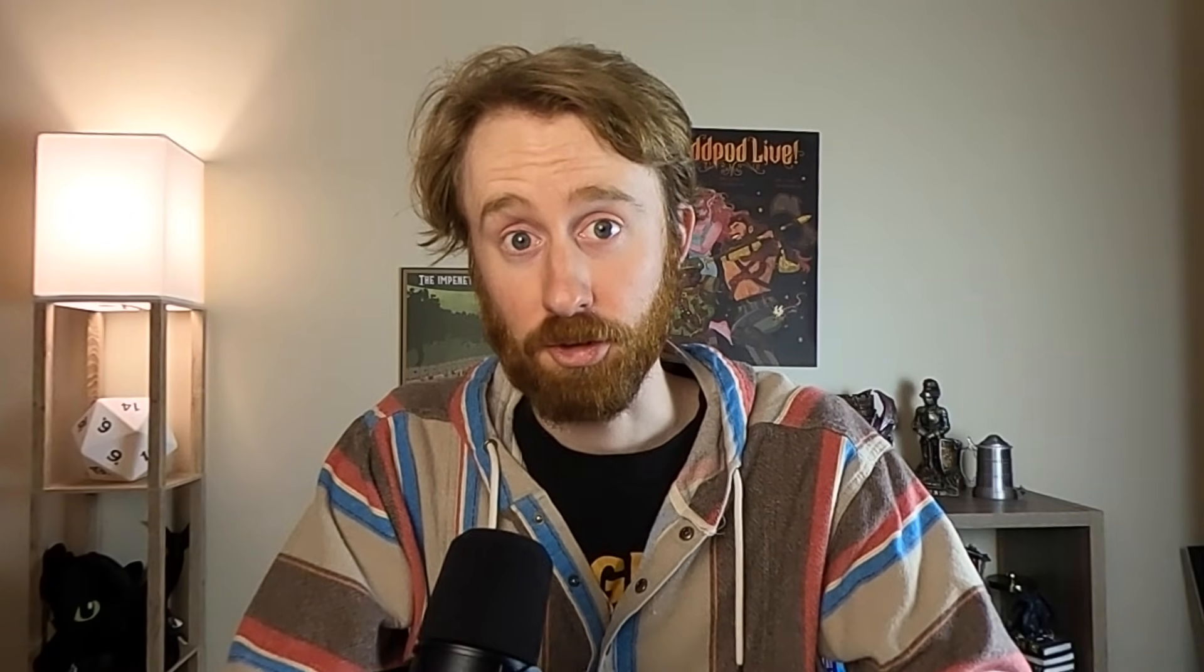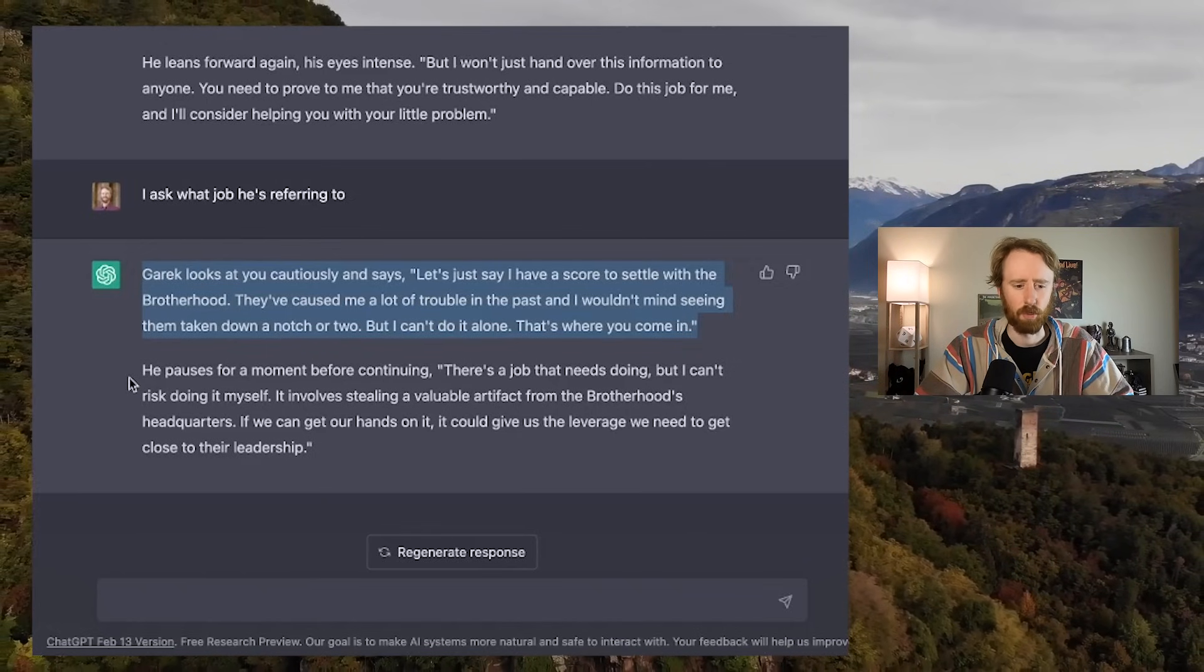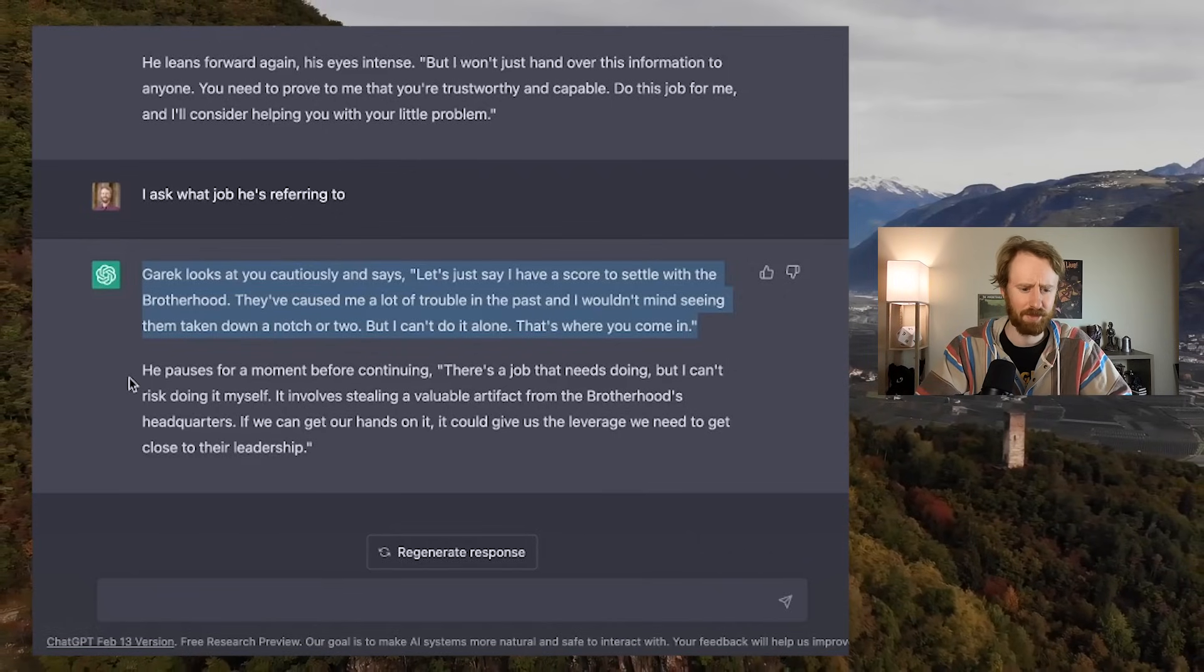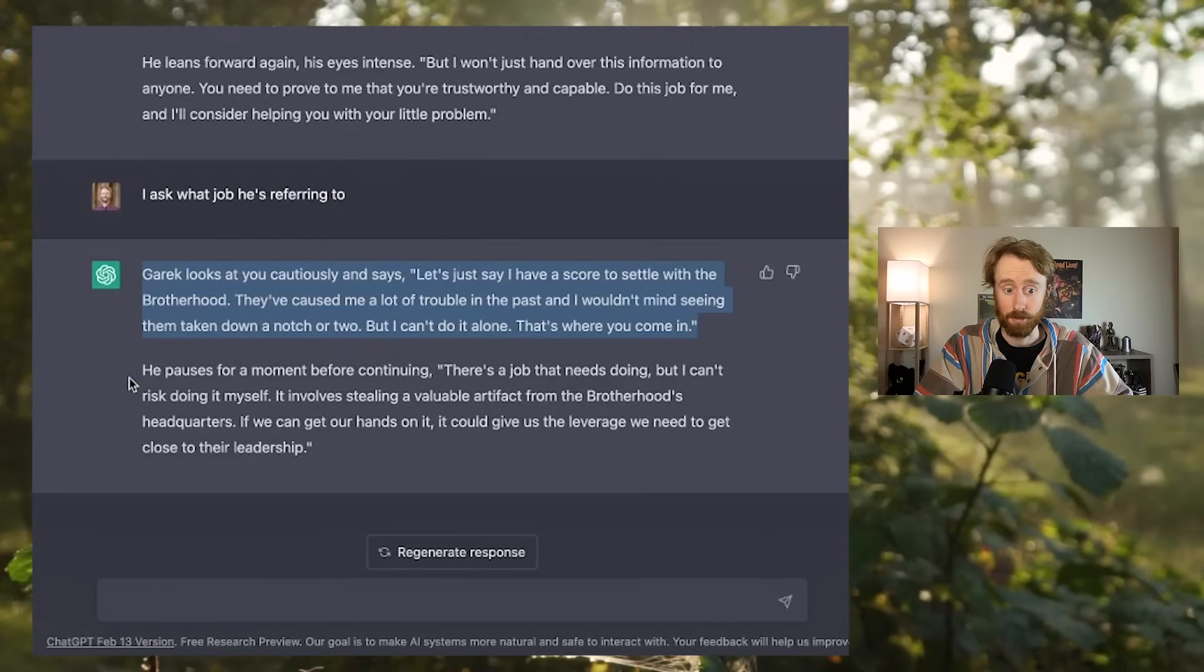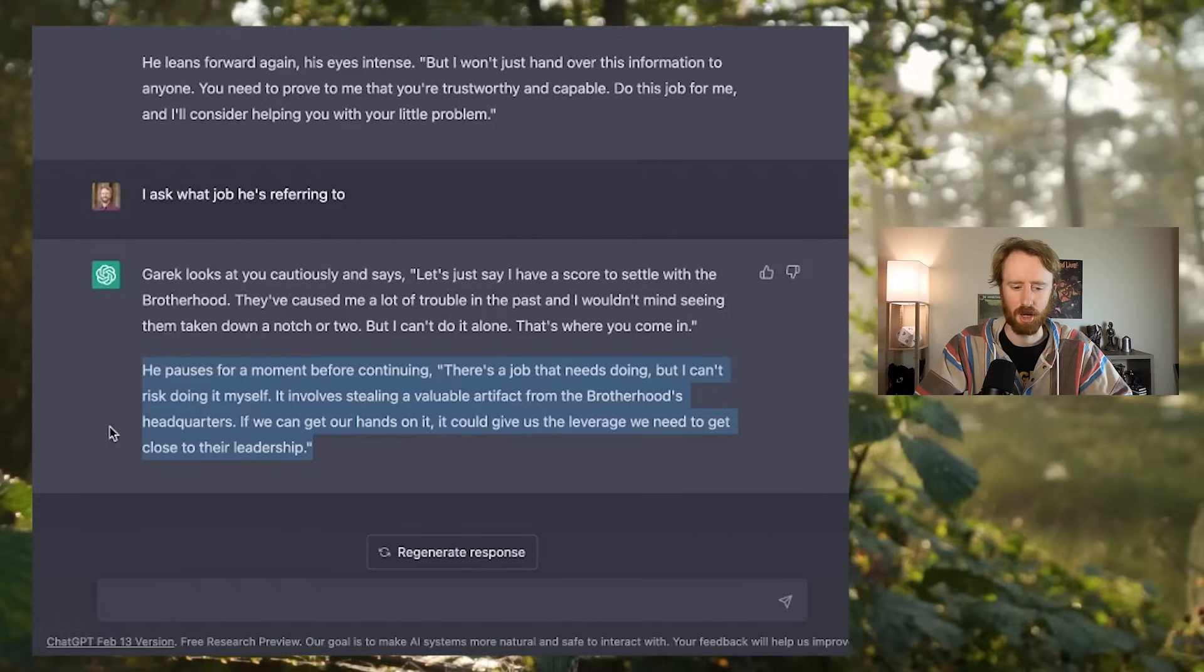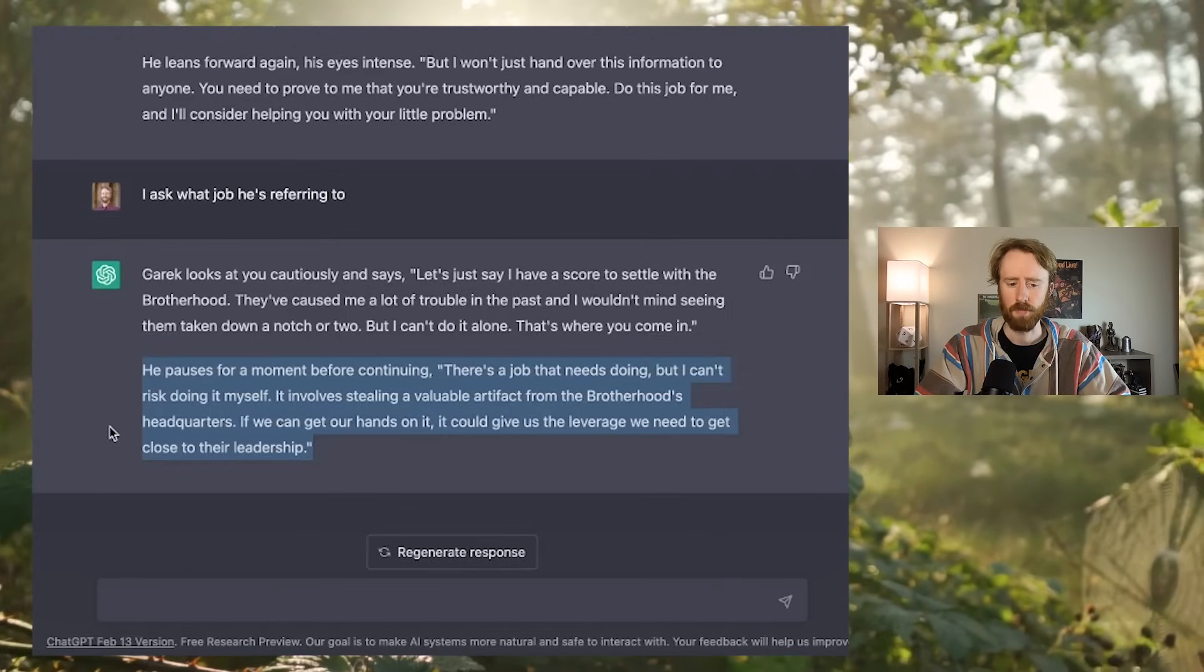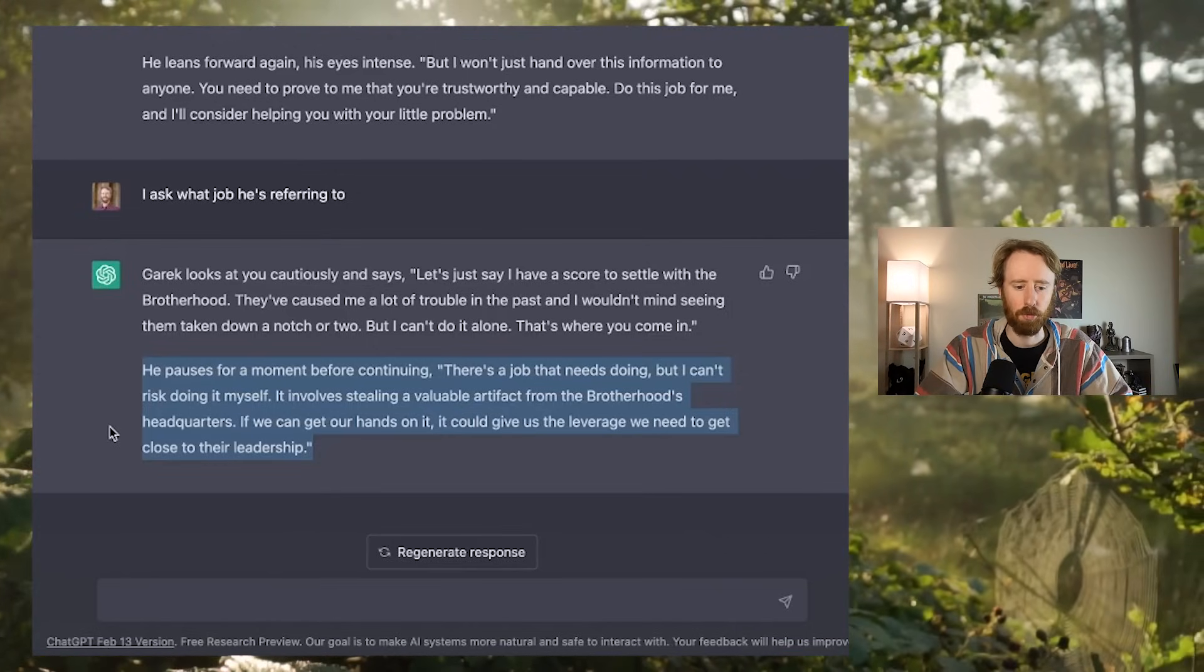I'm afraid by asking him why he's helping me I forced myself into a side quest, but he might mean the same thing we're talking about. I ask what job he's referring to. Garrick looks at you cautiously and says, let's just say I have a score to settle with the Brotherhood. They have caused me a lot of trouble in the past. That's where you come in. There's a job that needs doing, but I can't risk doing it myself. It involves stealing a valuable artifact from the Brotherhood's headquarters. If we can get our hands on it, it could give us the leverage we need to get close to their leadership.